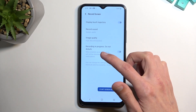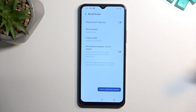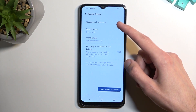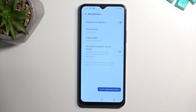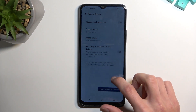You also have the option to enable 'Do Not Disturb' during recording, so when you start recording it just turns on Do Not Disturb mode for that time. Last, we have 'Display Touch Trajectory' — it's a bit weirdly named, but basically what it does is show a semi-transparent gray dot on the recording to signify where your finger was pressing the display.